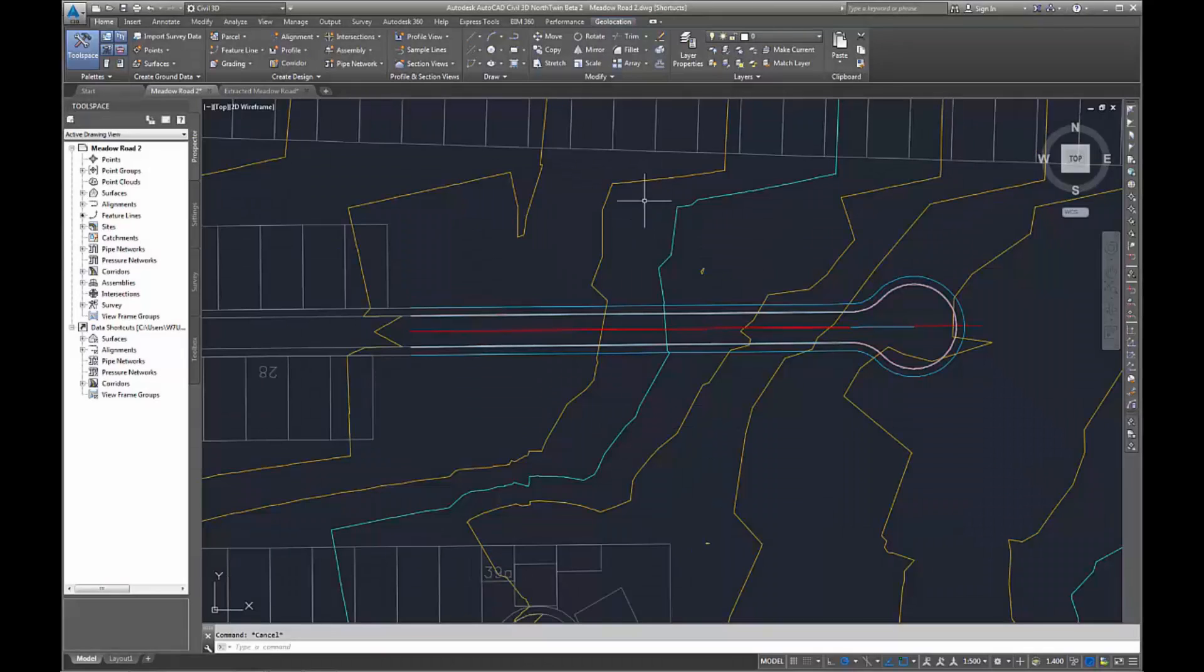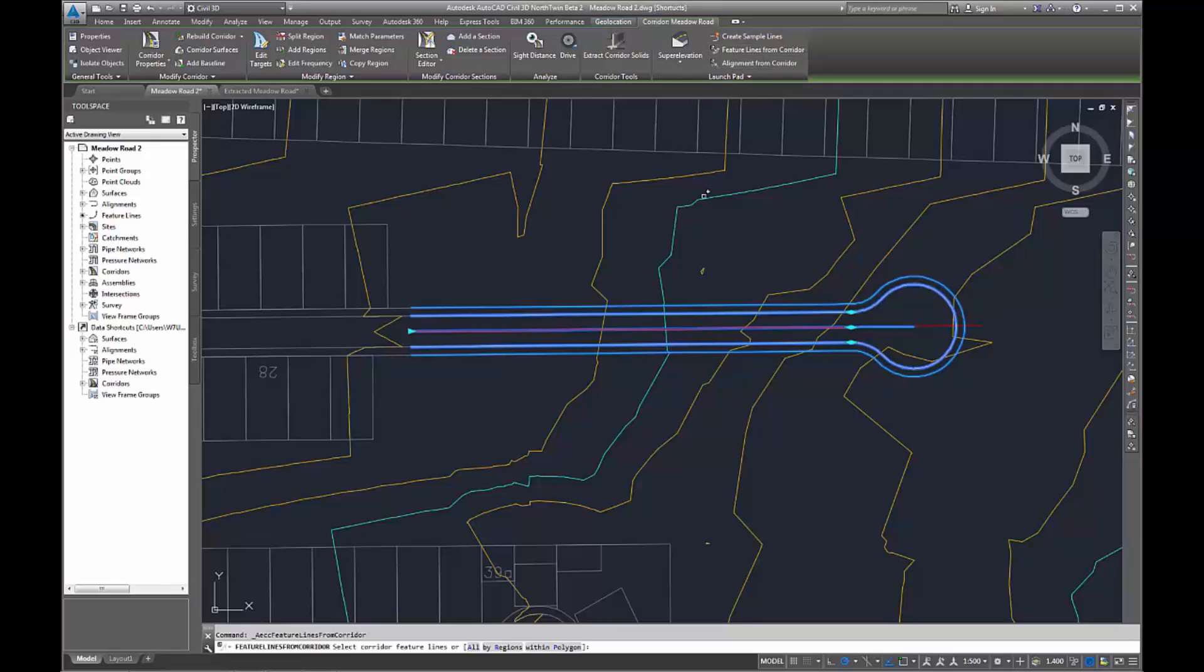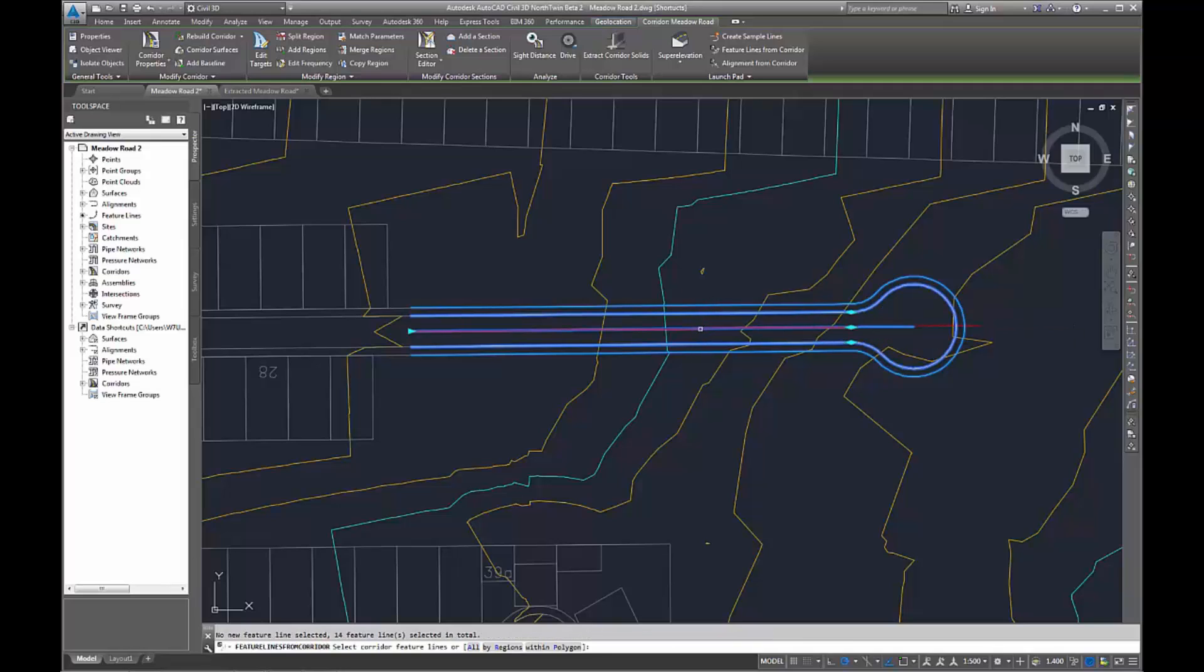When you extract feature lines within Civil 3D from a corridor, you can now see a preview of which ones you're going to extract. It will also pick multiple as you go through. I've just selected the back footpath and crown at the moment.